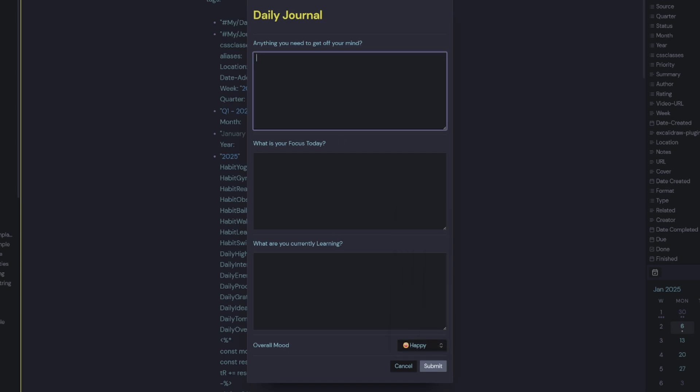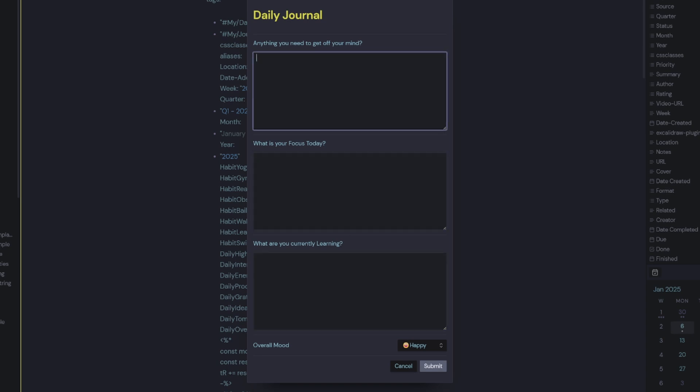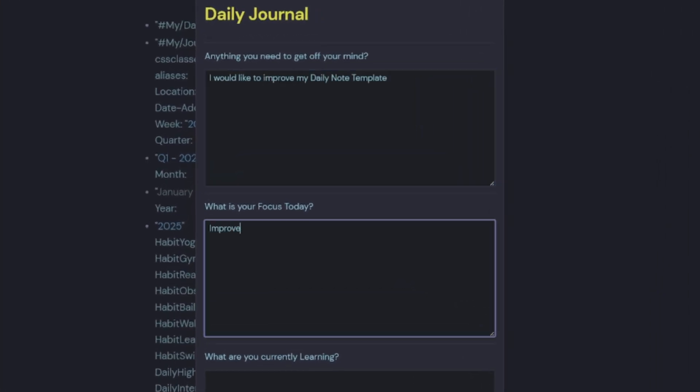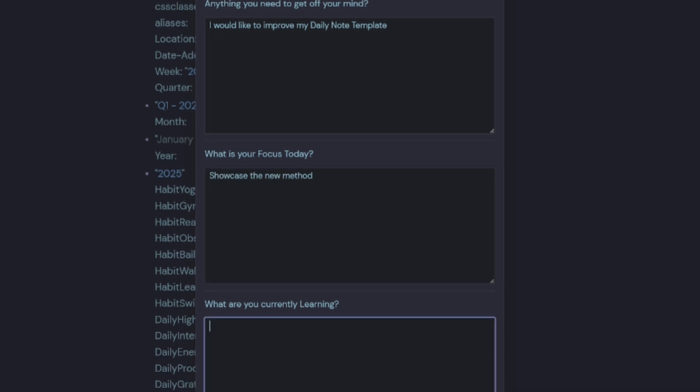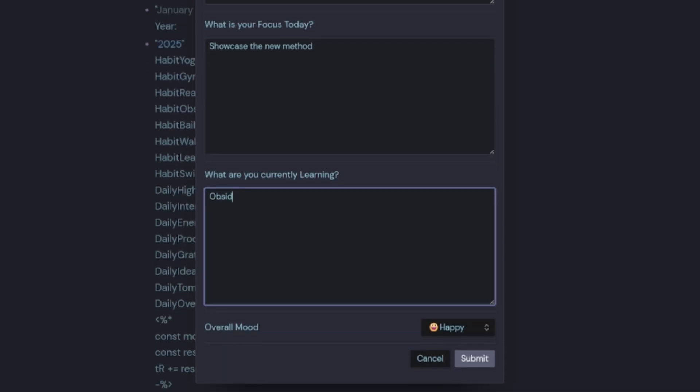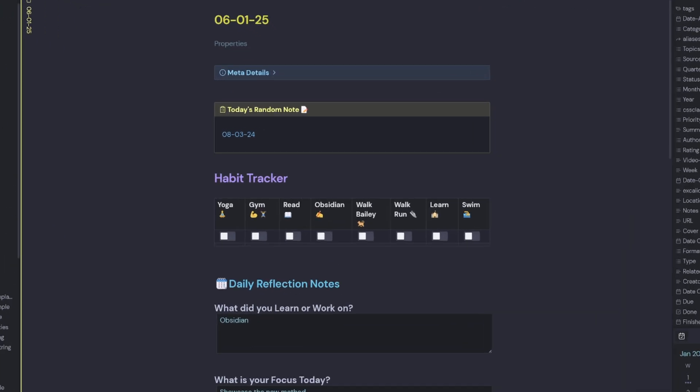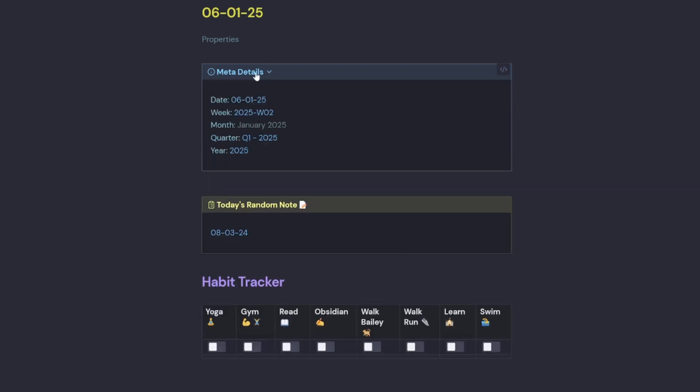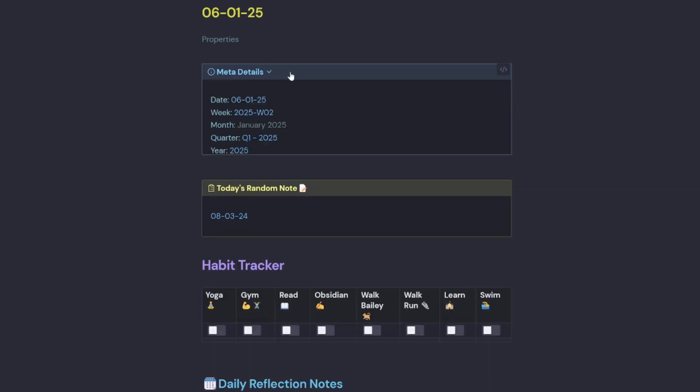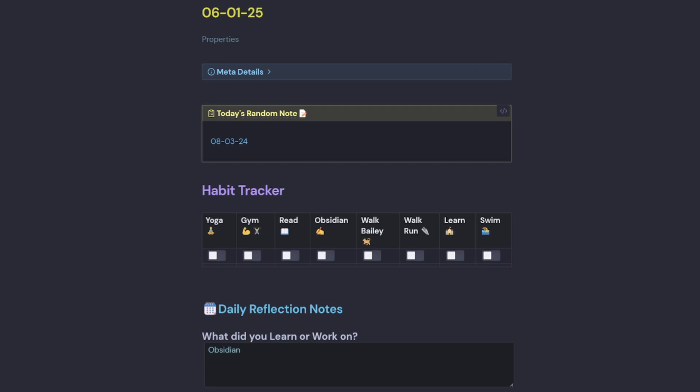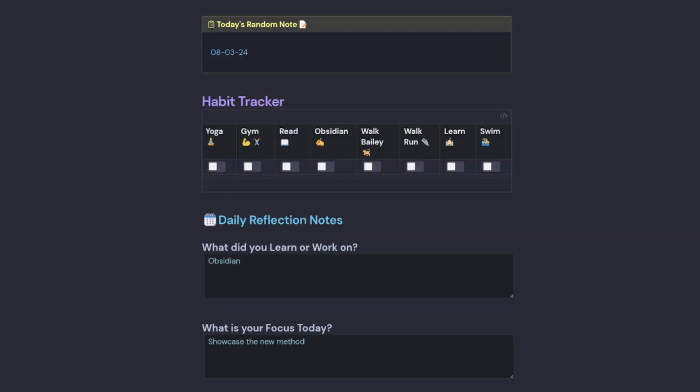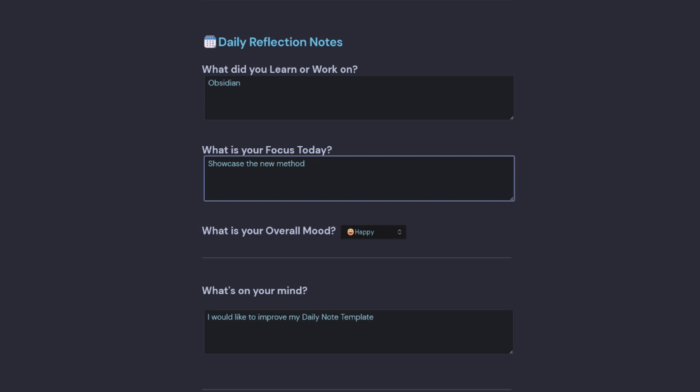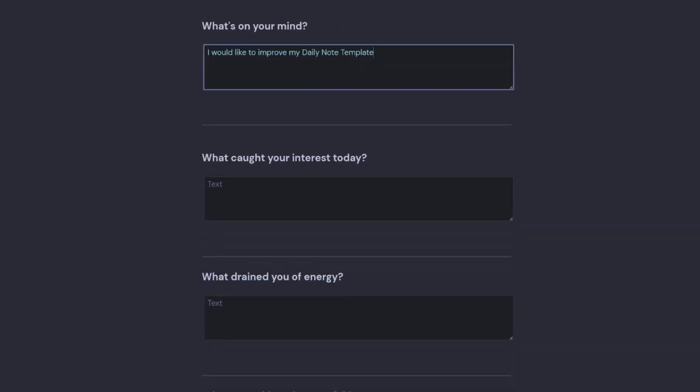So we can put in our overall mood. And then we simply just enter the three most important prompts. And that creates our daily note. So we still have our meta details here with our date information. We have a random note. Then we have our habit tracker.